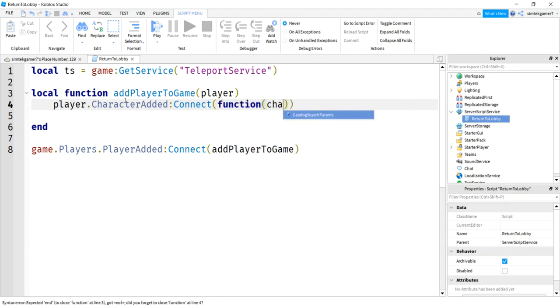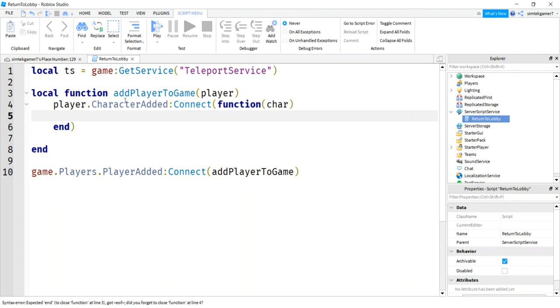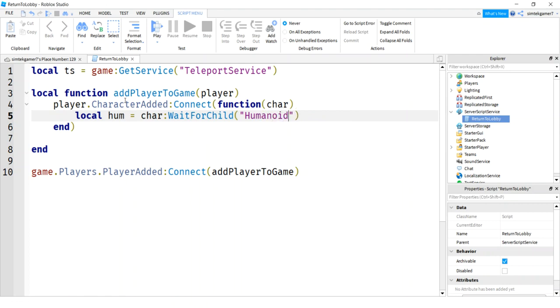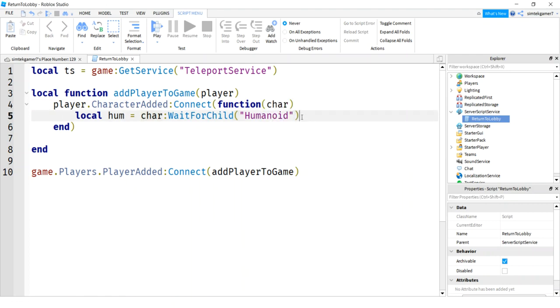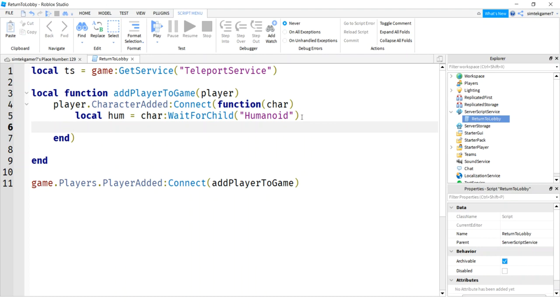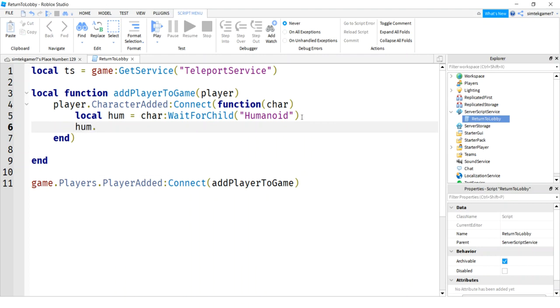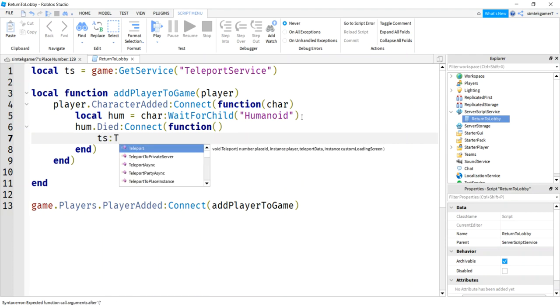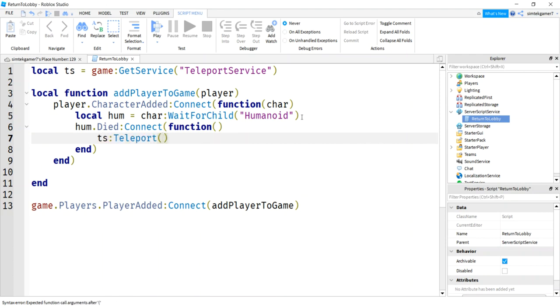If we do game players player added, then we'll connect that to add player to game. Then when we come in here, we can get our player, get the character event. So we'll say the character added event. So we'll say character added connect. Function. The character will be passed into this anonymous function. And then I want to get my humanoid. We'll do a char wait for child humanoid. So this is the character right here. I just called it char. This character is hard to spell. Look at my humanoid.